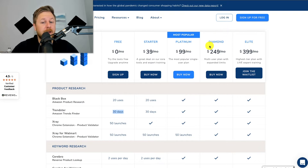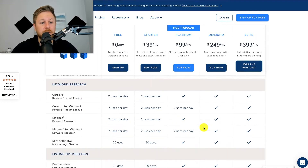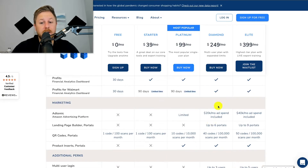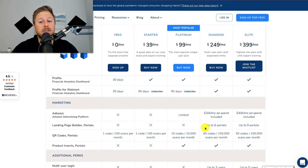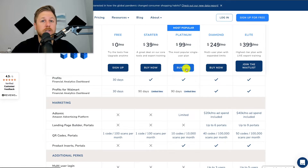You can get the Diamond plan which gives you more options. Looking down here, it gives you different tools like their ads optimization tool and a lot of other tools. But if you are a new Amazon seller, you don't need a lot of these tools — maybe when you get more advanced. I highly recommend you use the Platinum plan with the discount code. It gives you half off the first month or 10% off every month. Again, the link is down below.